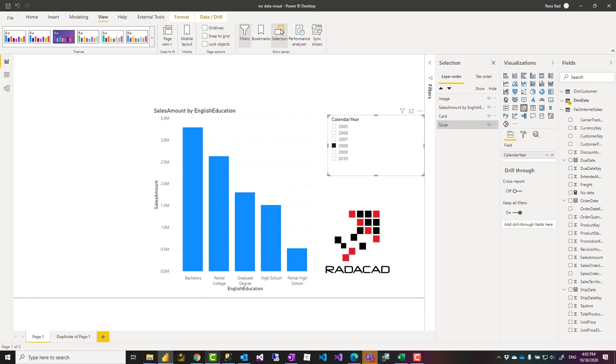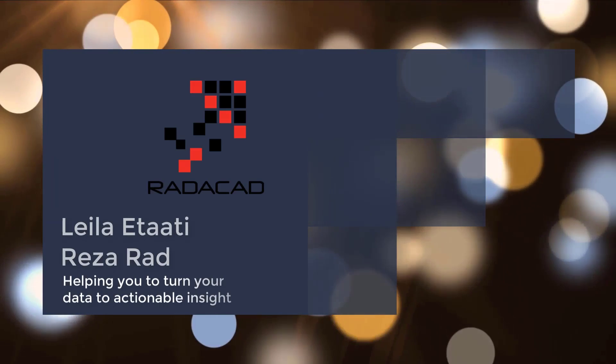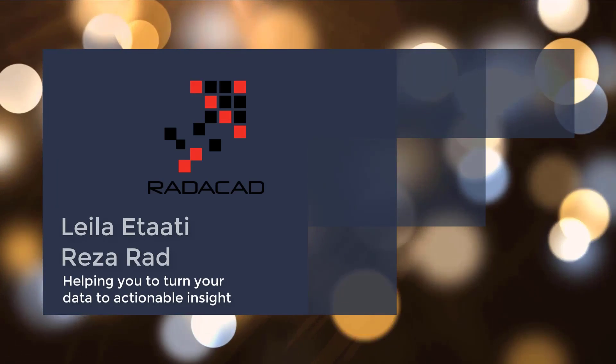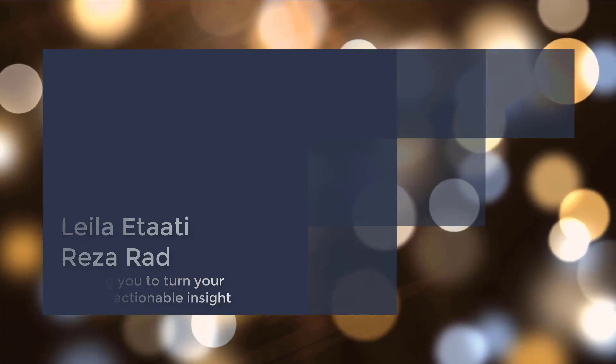If you like this video, go ahead and subscribe to our YouTube channel. We have weekly videos of Power BI and AI. I'll see you next time.